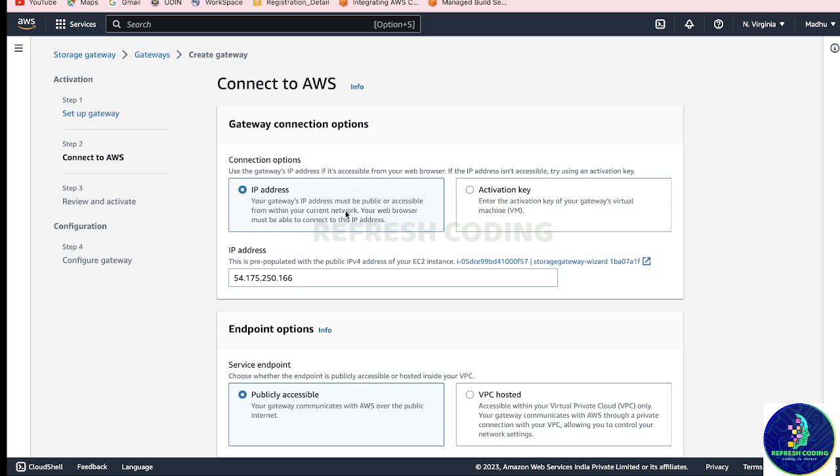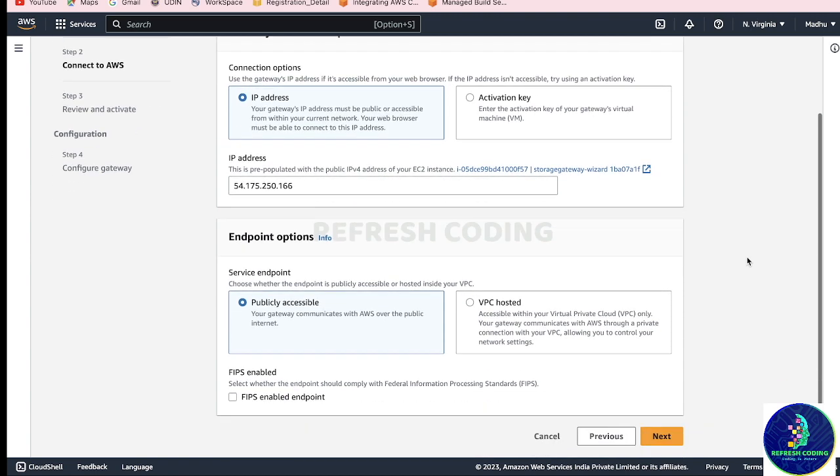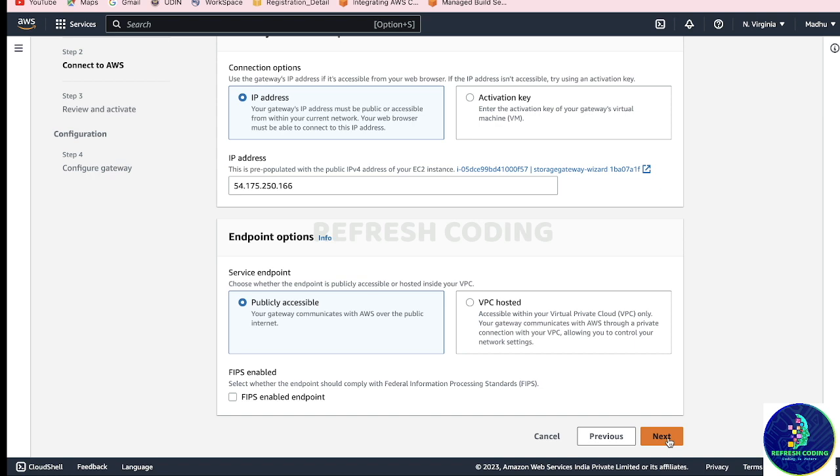After that do next, or just take the IP address here. After that, for endpoints, keep it publicly accessible if you want to access it publicly, or else you can keep it VPC hosted also. Do next.